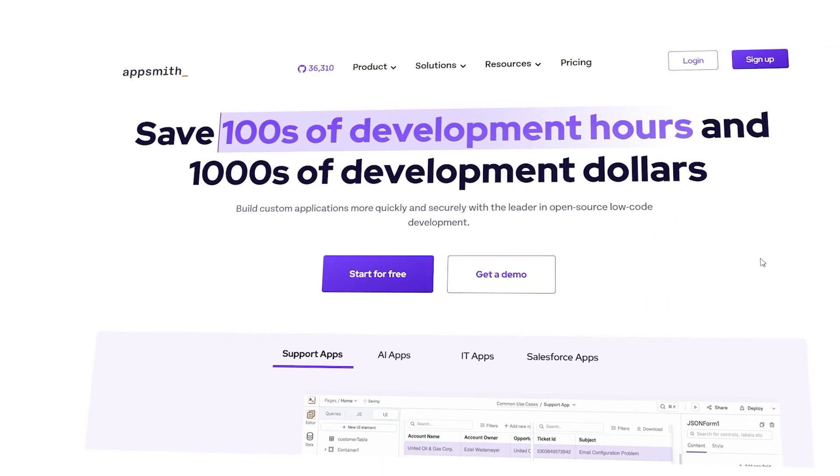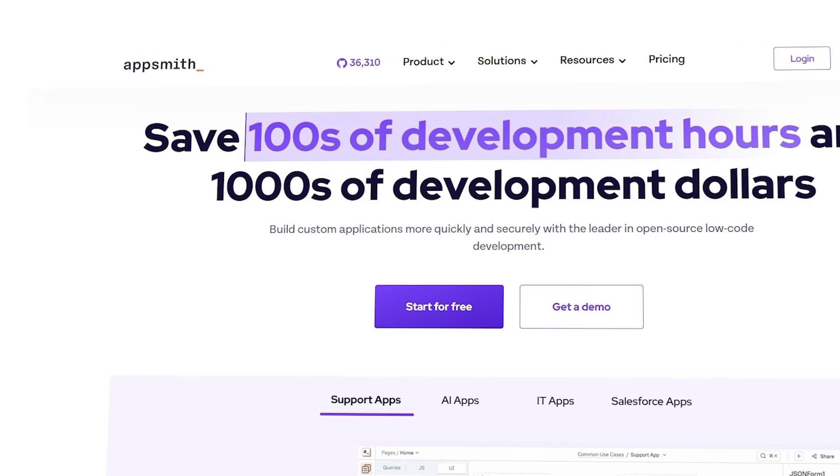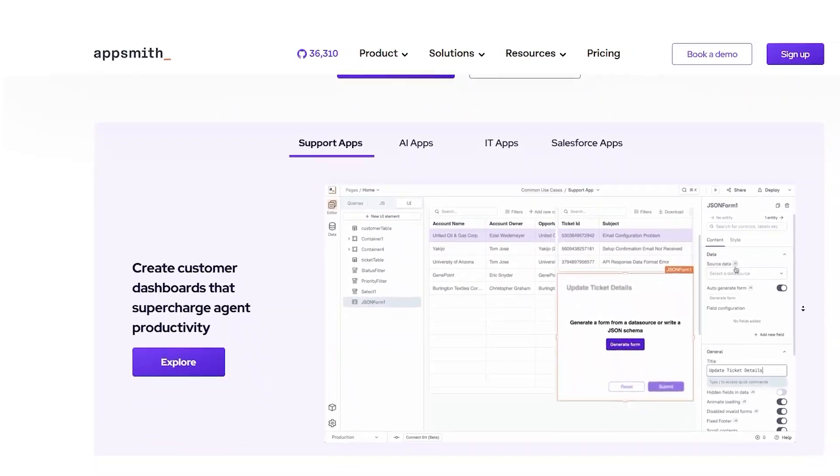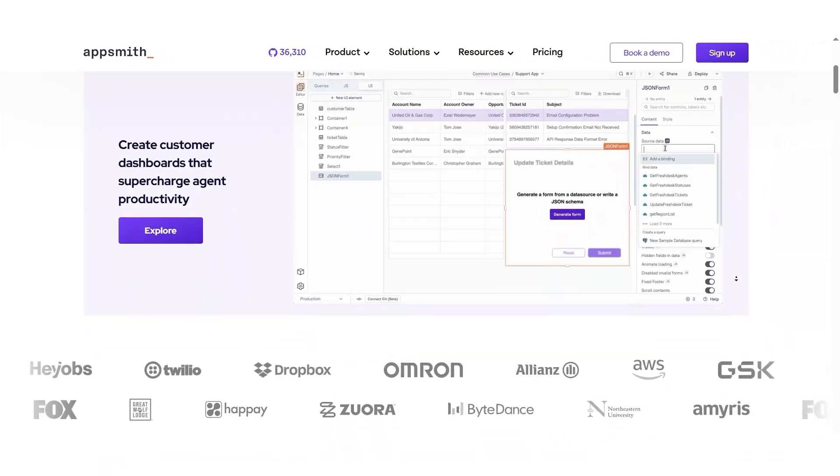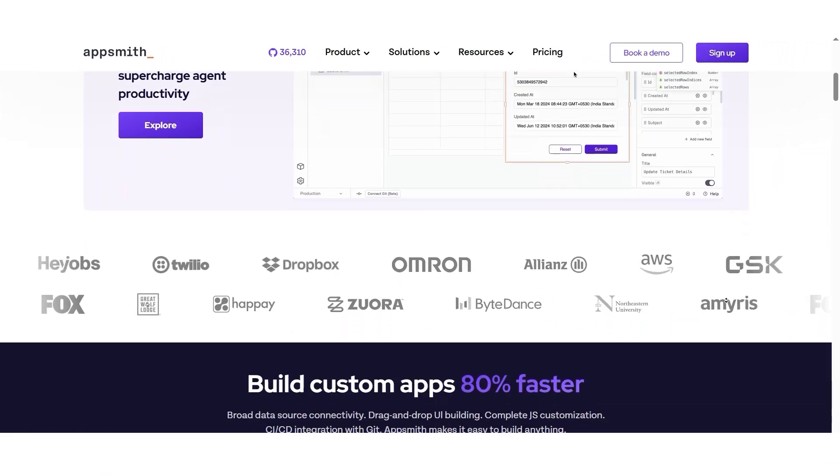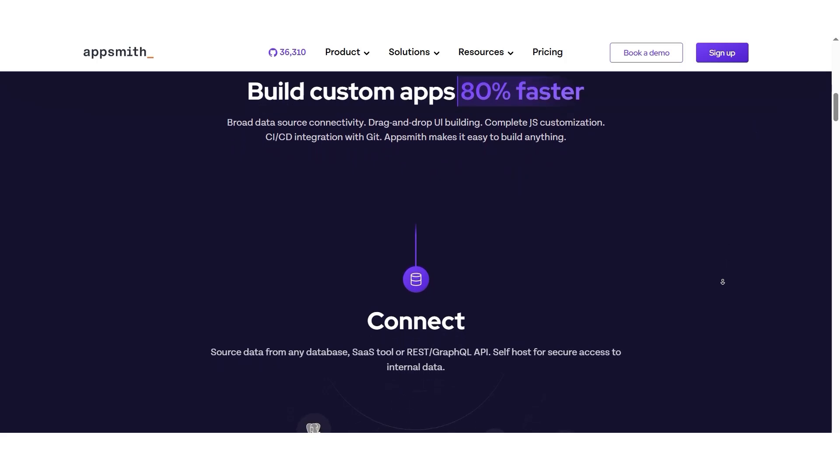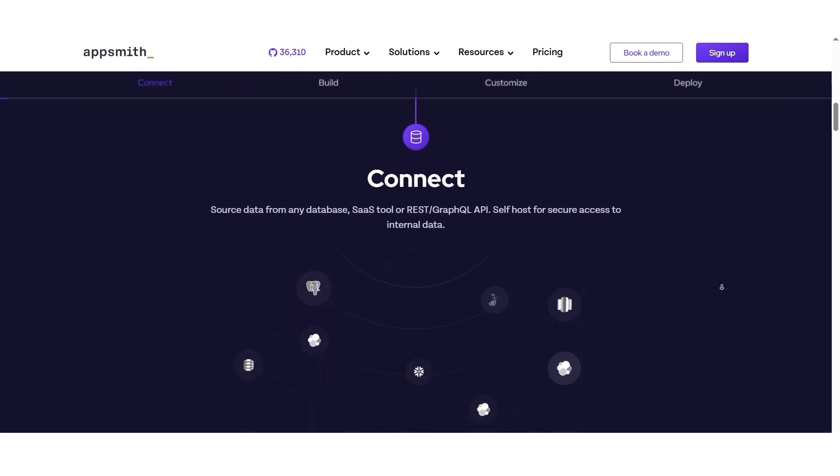Hi guys, Lewis here. Today I'm going to walk you through everything you need to know about AppSmith, especially if you're a beginner. AppSmith is an open source platform that helps you build custom applications faster and easier, saving you both time and money. Whether you're developing internal tools or full-fledged applications, AppSmith is here to simplify the process.